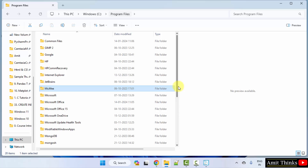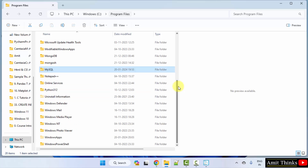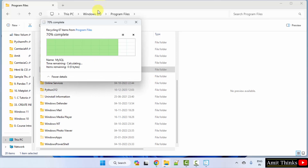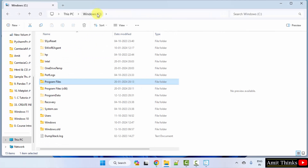Go to Program Files, and under Program Files, go to MySQL and delete it.